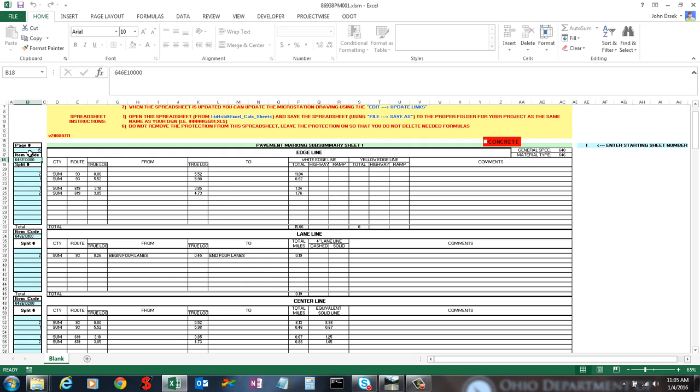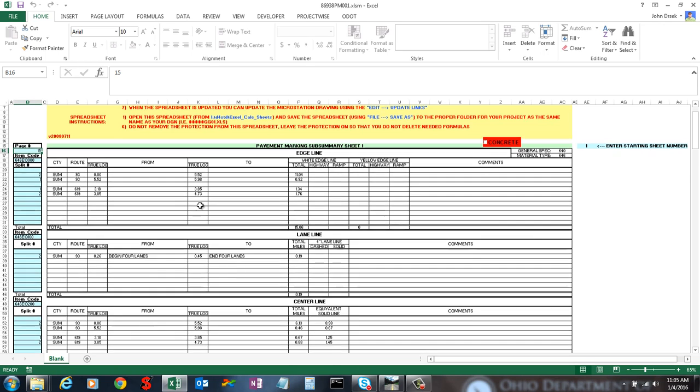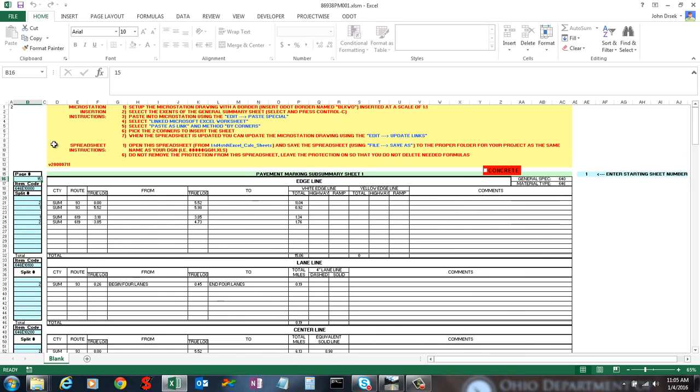Similar as before, the page numbers, you just want to list the page number that this is going on. A1 says 2 for type 2 summary sheet.